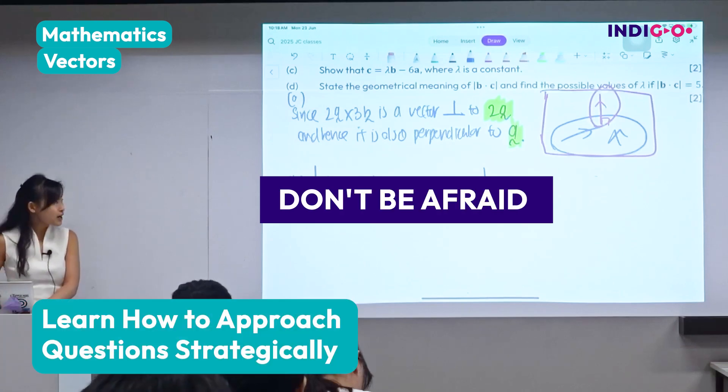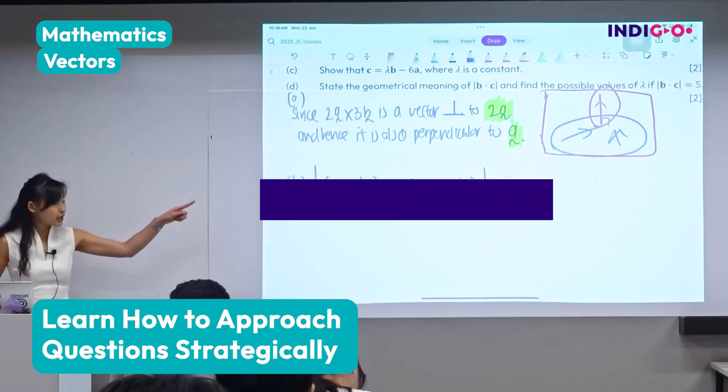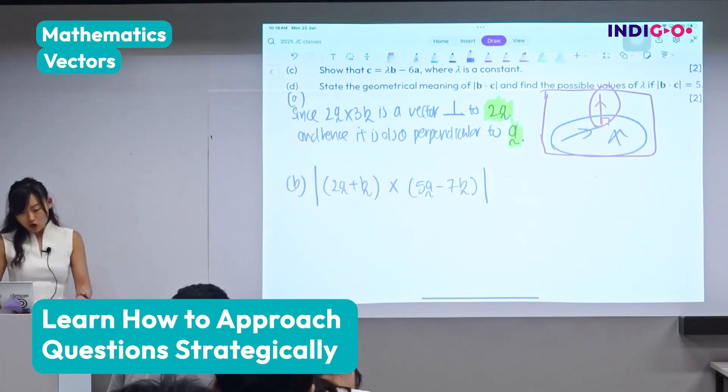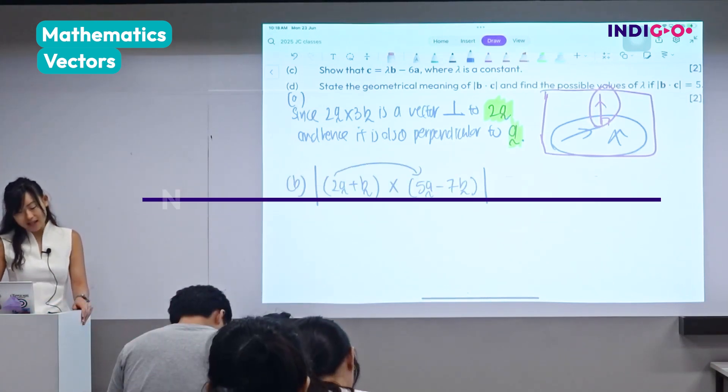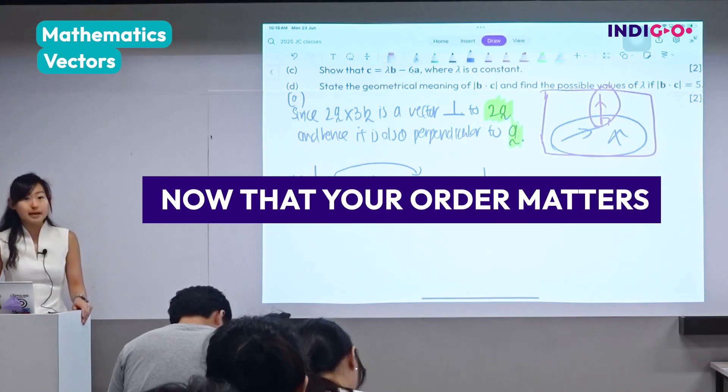Don't be afraid if it's a cross product — your rainbow expression still works, just that now your order matters.